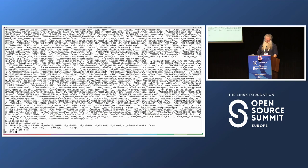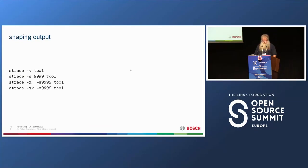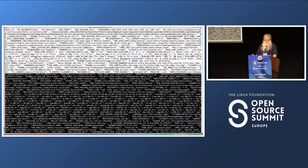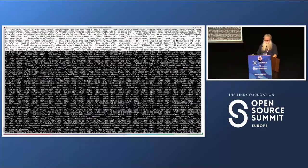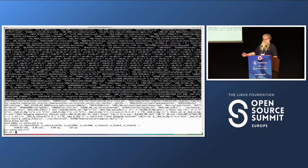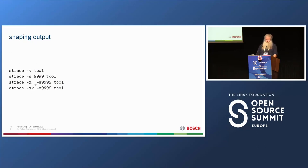Strings will be abbreviated with '...' by default. With '-s 999' you can specify a larger number so longer strings are shown. This is useful for tracing complete file reads and writes or network traffic. If you have binary stuff, it will be output in octal by default with backslash-escaped digits.